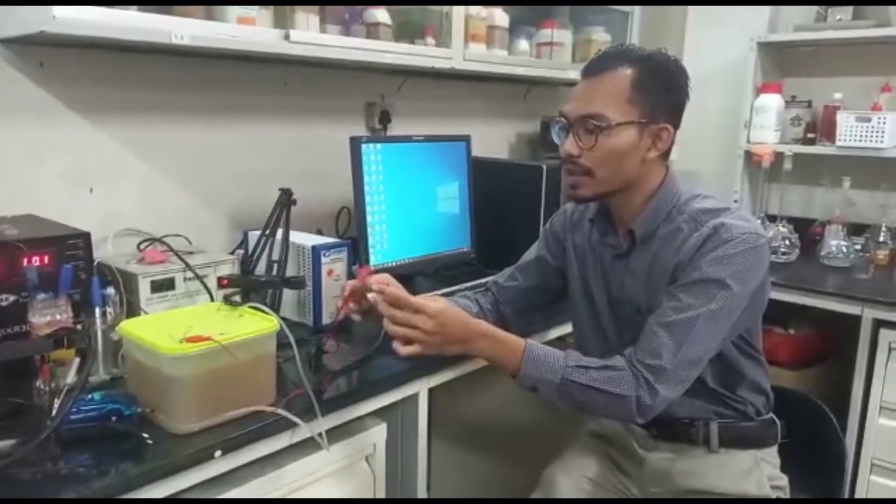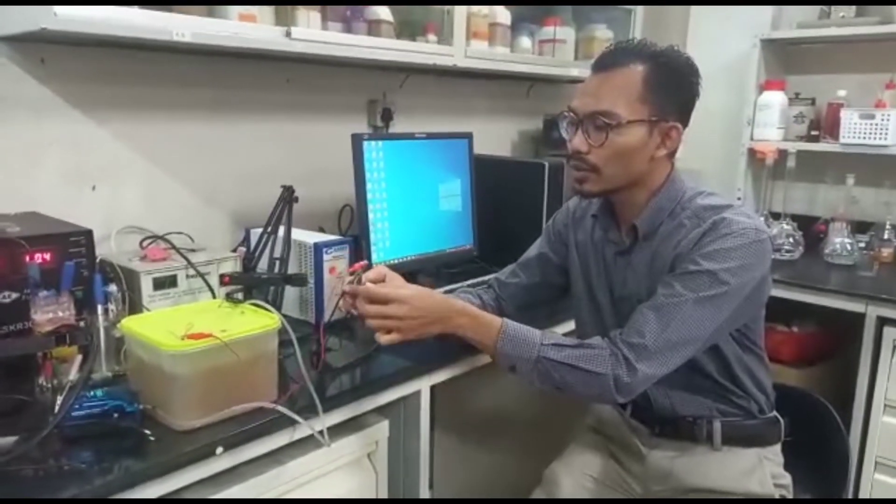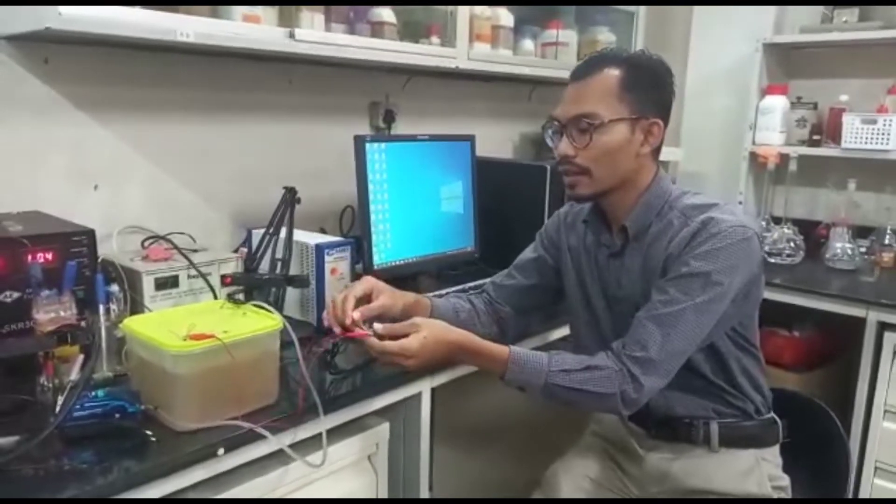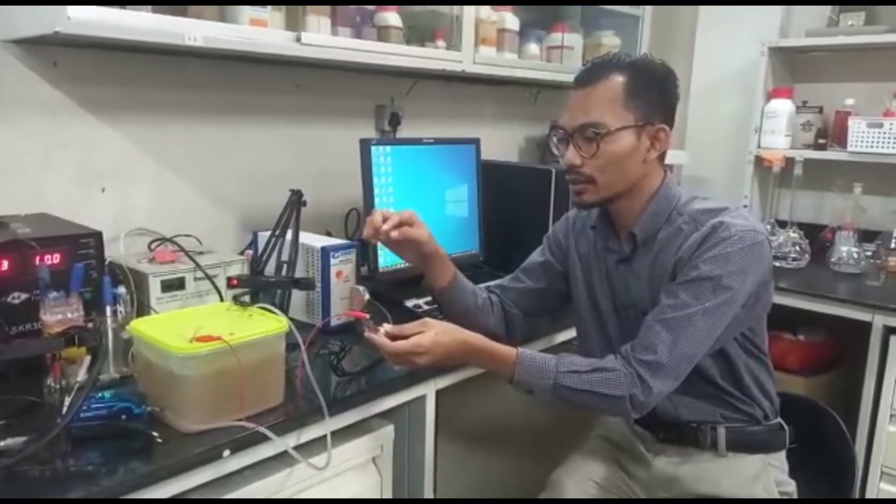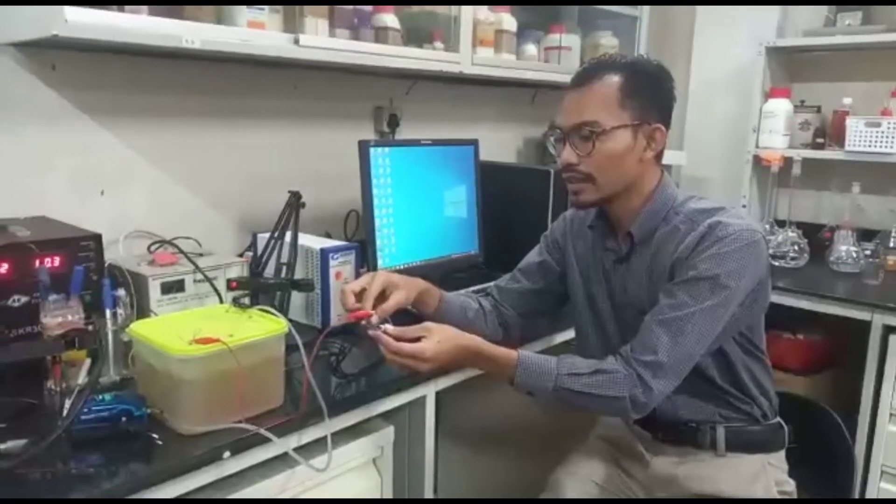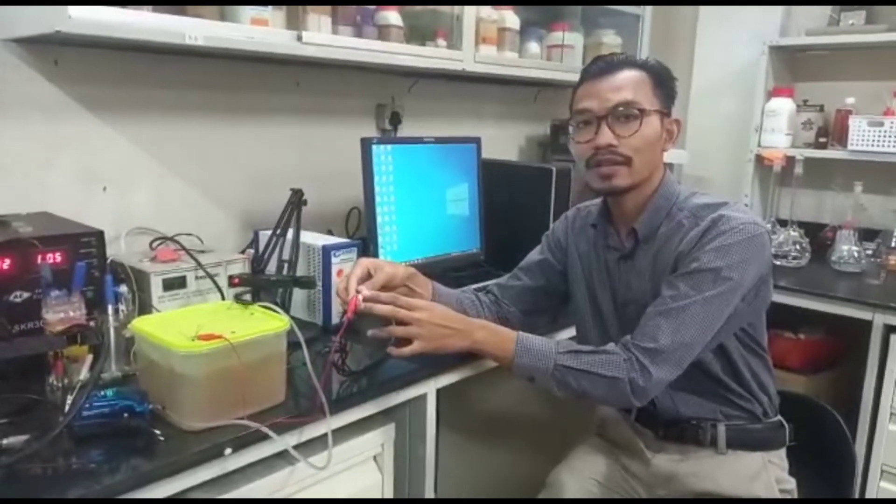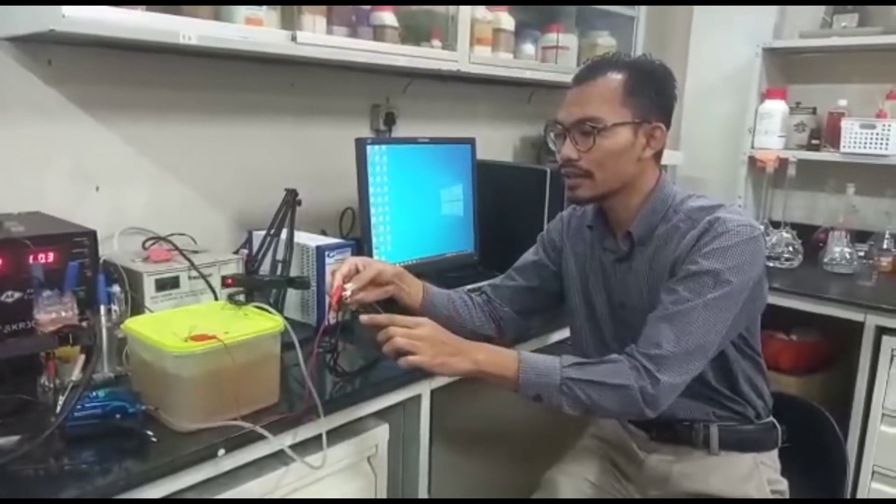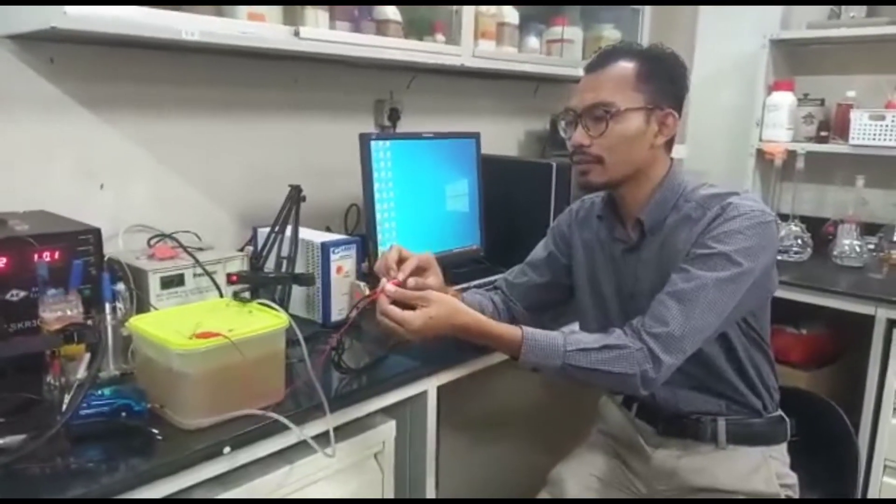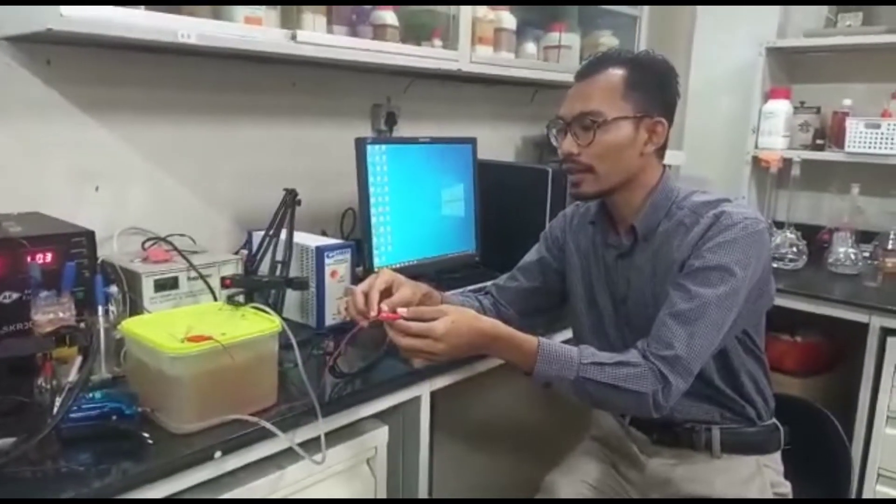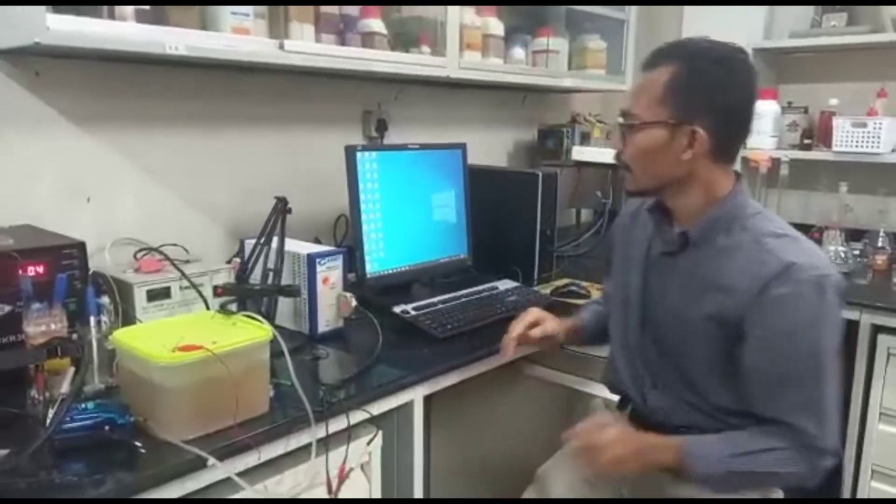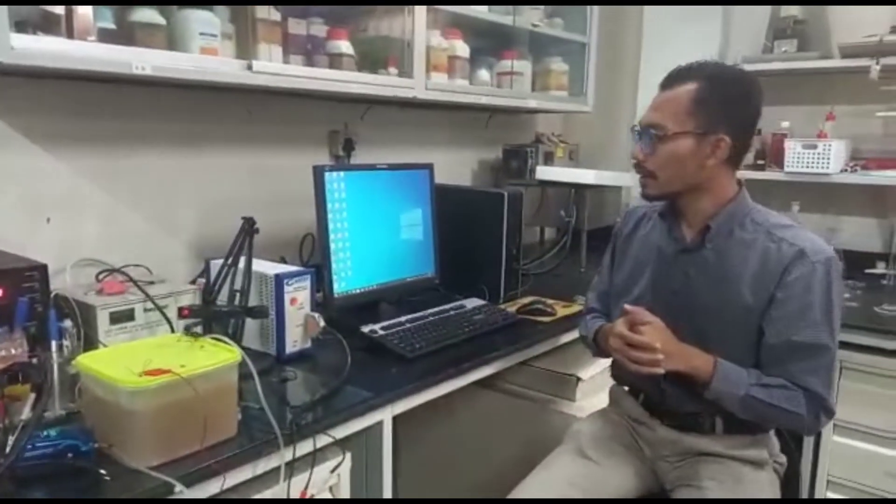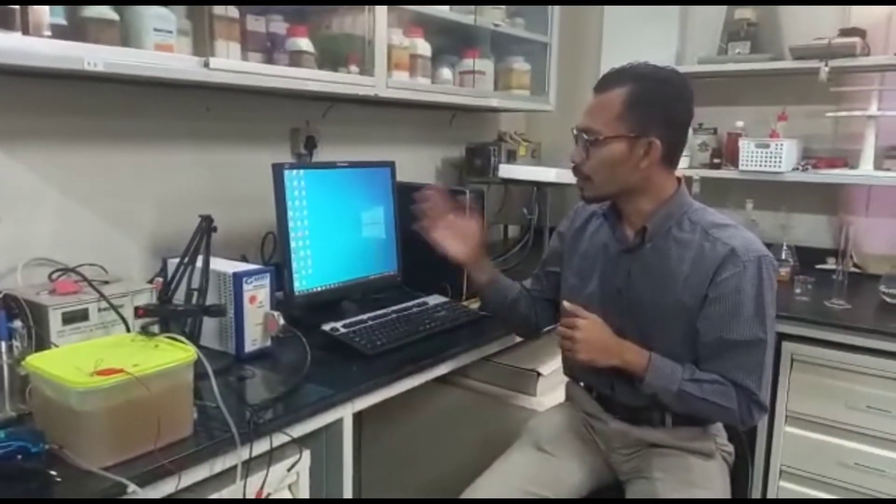And another setup will be the electrode is clipped together with your counter electrode, counter reference, and also reference. So all these are actually short circuited together and clipped to your another terminal electrode.